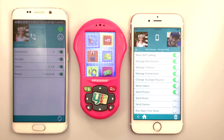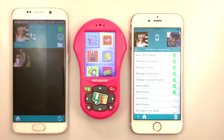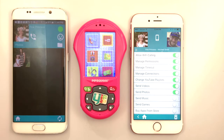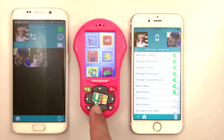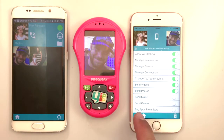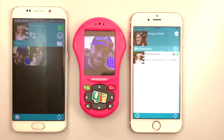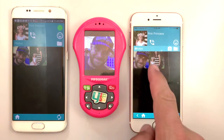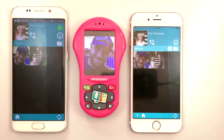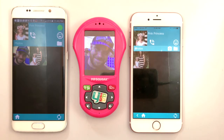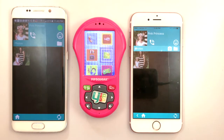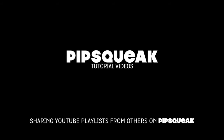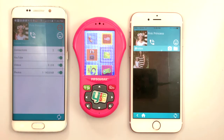For Michael to share a photo with Pink Princess, it's the same process as it was for Angela, Pink Princess's master account holder. Photos and videos that connections share with a Pipsqueak can be seen by all approved connections. Michael's shared picture can also be deleted by any connection with photo access. Once deleted, the photo is removed from the smartphones as well as from Pipsqueak.